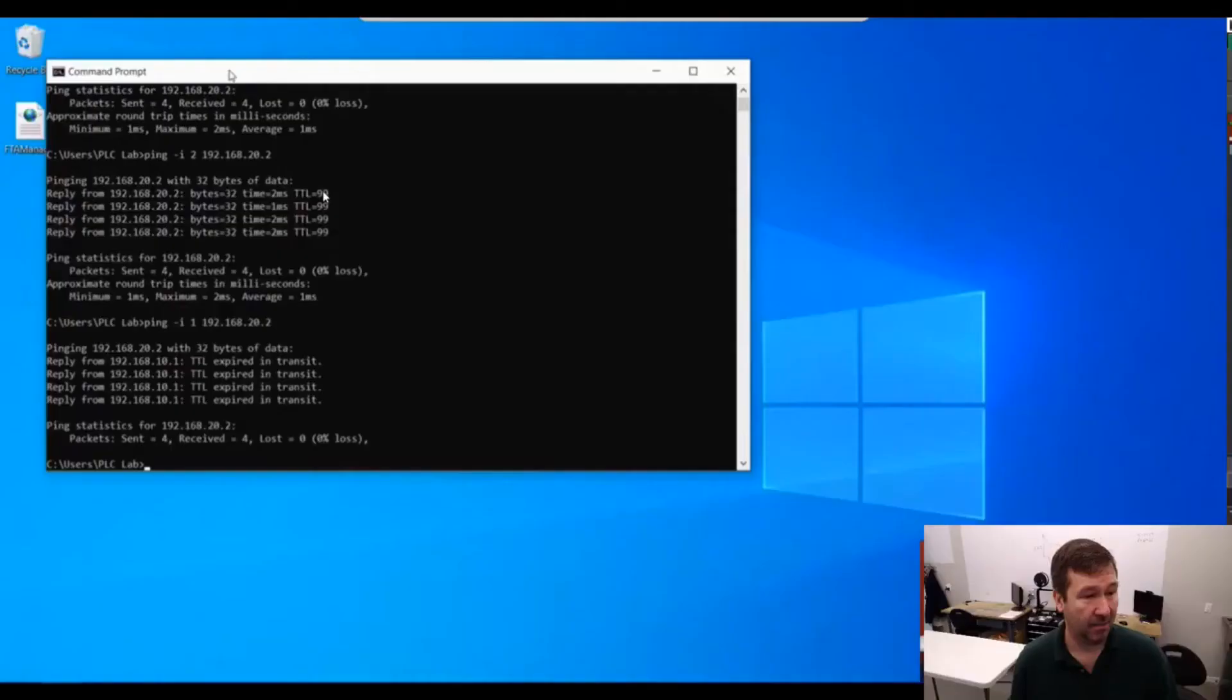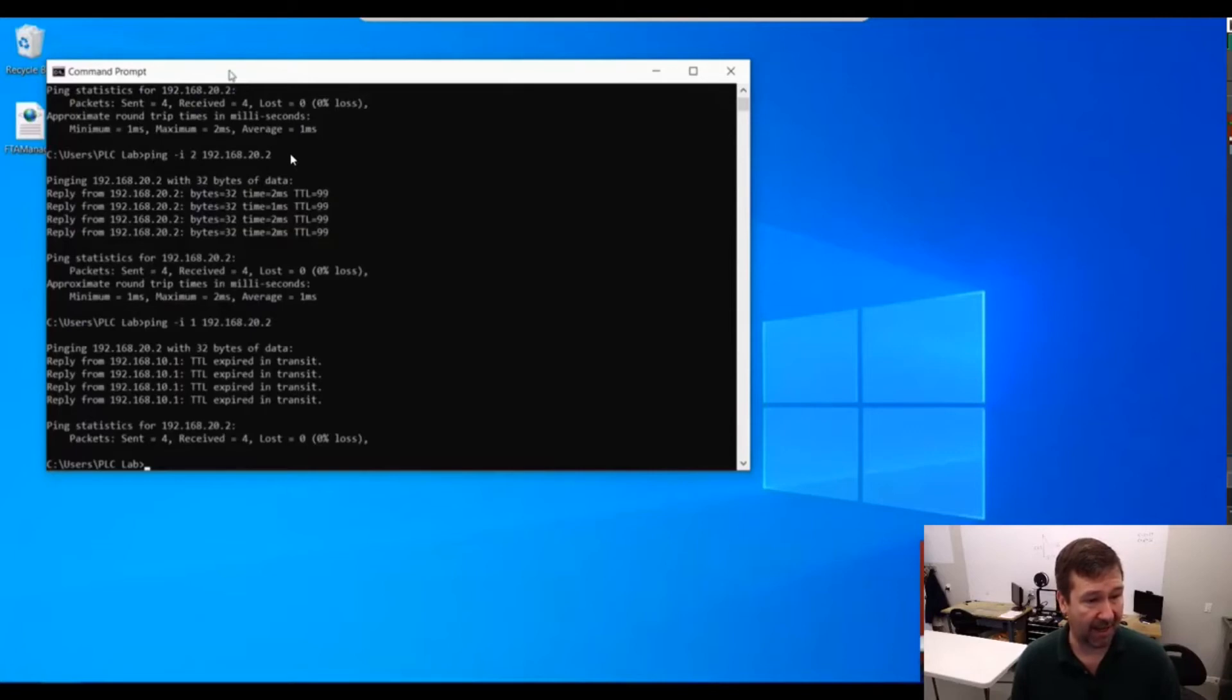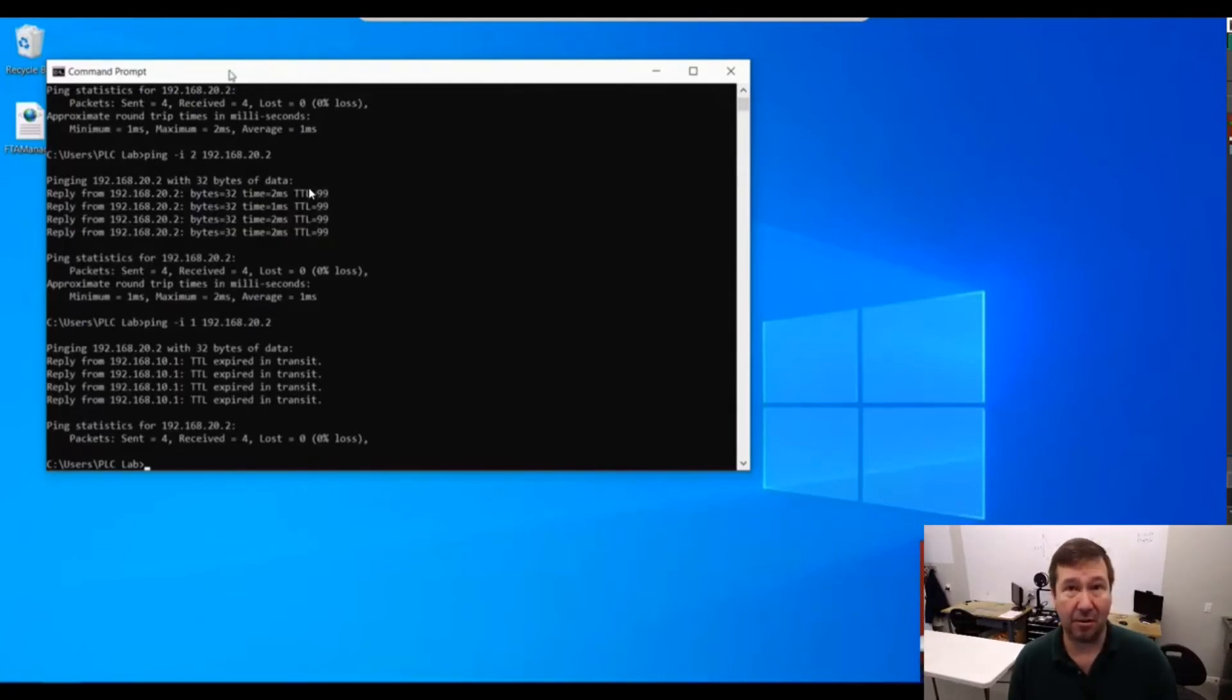So when we see this reply here of 99, that's because it is subtracted 1 going through the router. And I have a video that goes more in detail about that. I'll put it down in the description. But mainly this TTL of 2 on our ping packet has nothing to do with the TTL of 99 on the return packet.